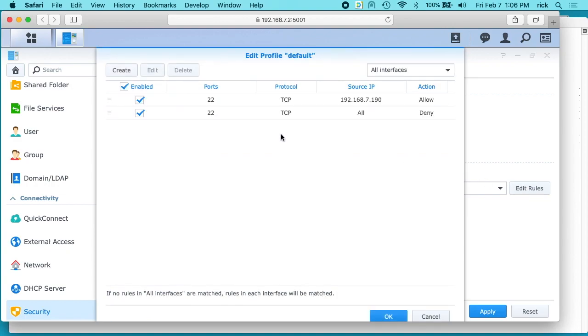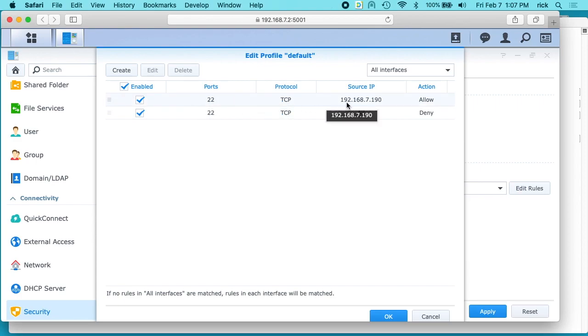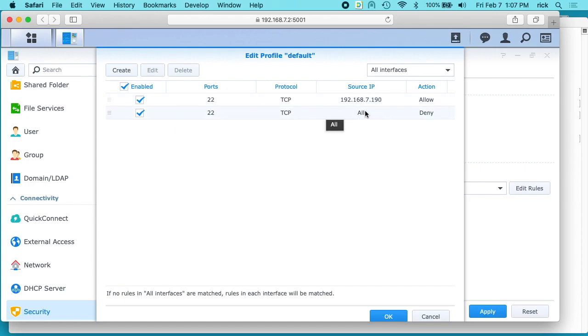One thing to note when you're messing with firewalls is if you do it wrong, you could potentially lock yourself out. So be careful with what you're doing here. So I have two rules set up here. The first one says allow port 22 for IP address 192.168.7.190, and that's the one we saw on the command line. And the second rule says deny everyone else.